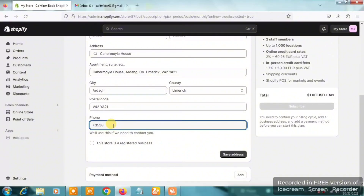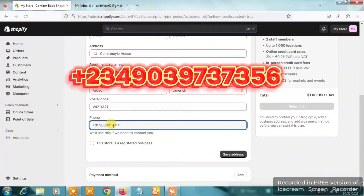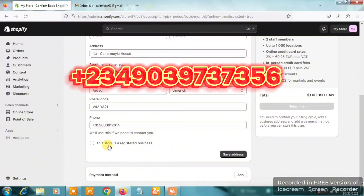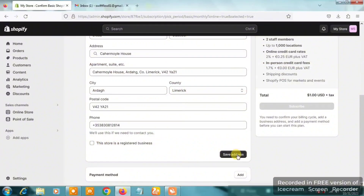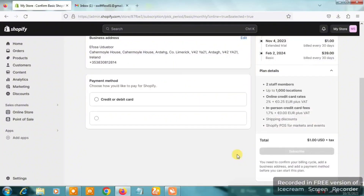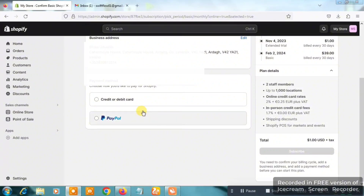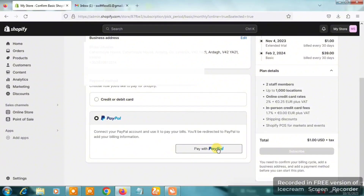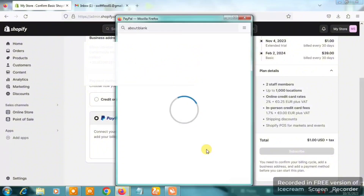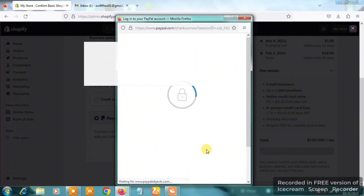Don't forget to hit the like button, subscribe, and turn on the bell notification. You can also chat to me on WhatsApp if you need help setting up the payment method or payment gateway for your Shopify store. Click on 'Save address,' then the next thing you'll see is 'Choose a payment method.' For a credit or debit card, or your domiciliary account, you can choose accordingly — for me I'm going to choose PayPal.